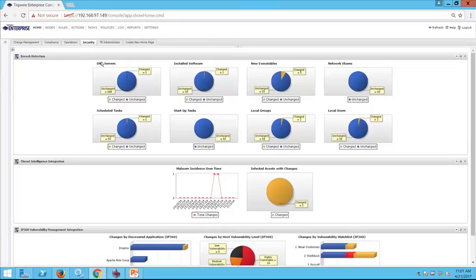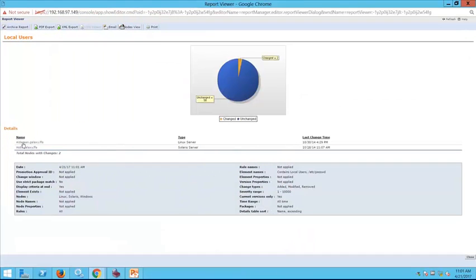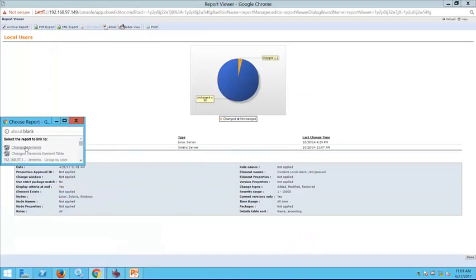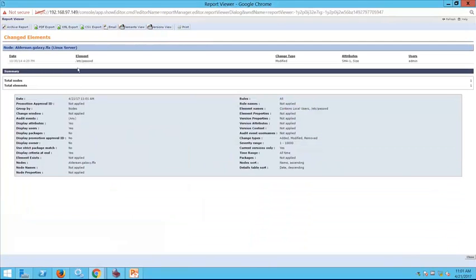Let's take a quick peek at some of these changes. Under local users we have a couple of changes, including one on our Alderaan server. When we dive from the high level down to the low level, we can see it was a change to the /etc/passwd file adding someone to the system — a change we also saw previously in a report for a different audience, showing how different audiences may use the same data in different ways.